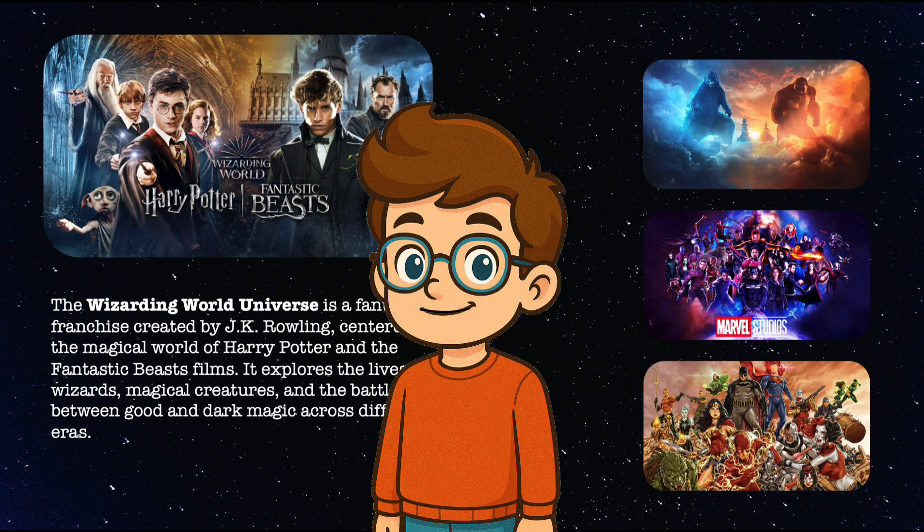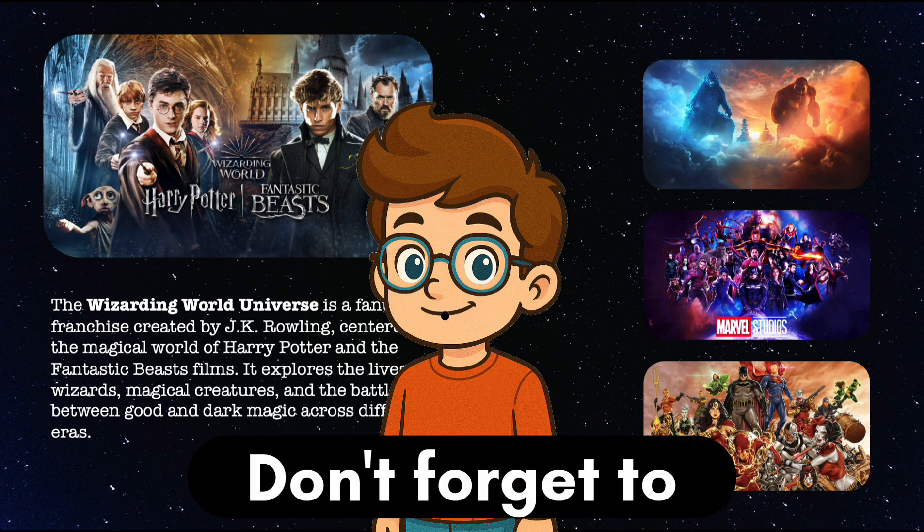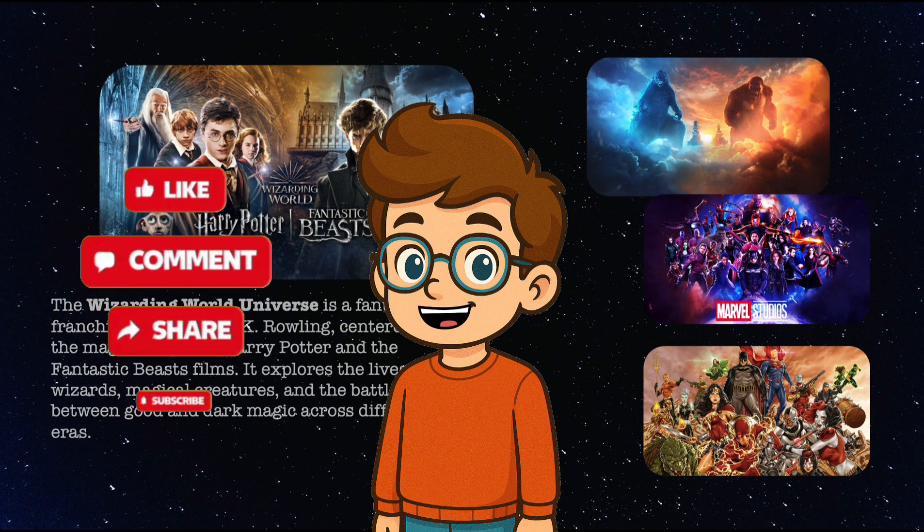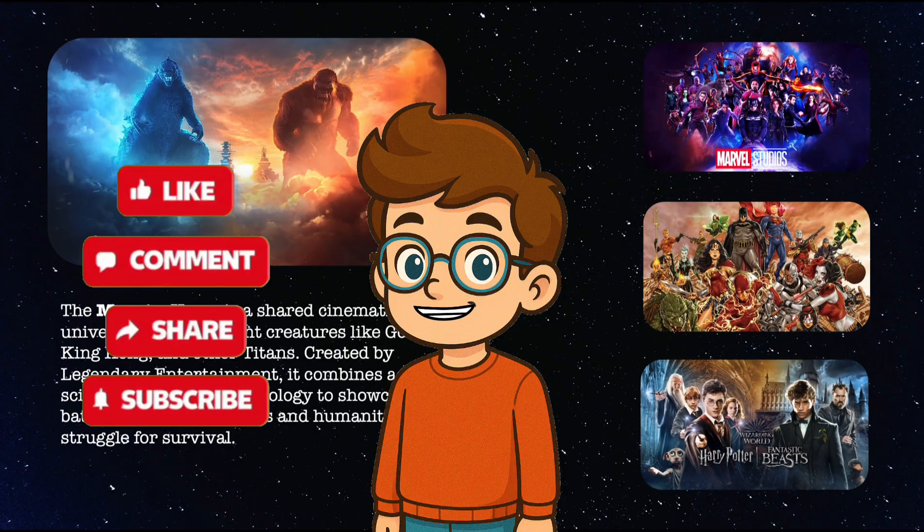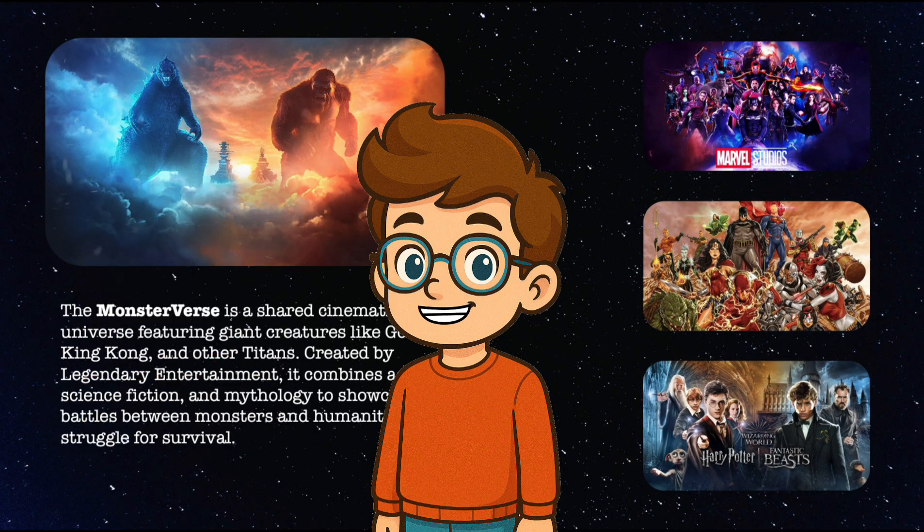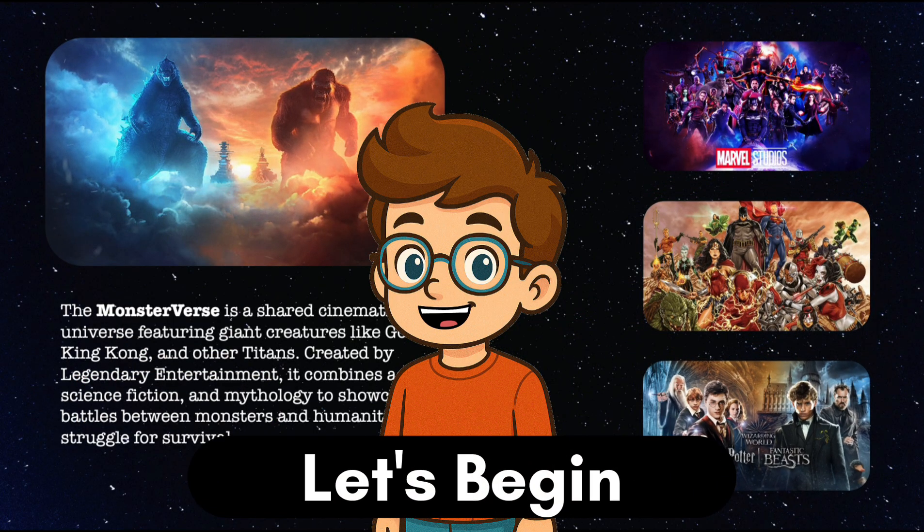So, don't forget to like, share and subscribe for more PowerPoint tips and tricks. Let's begin.